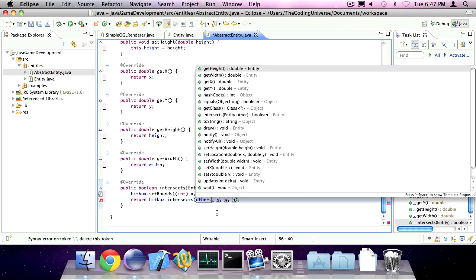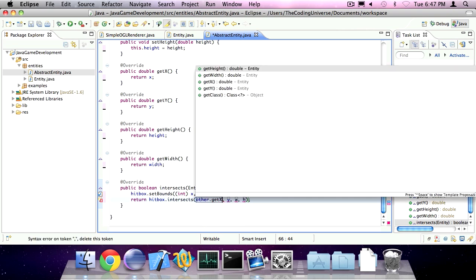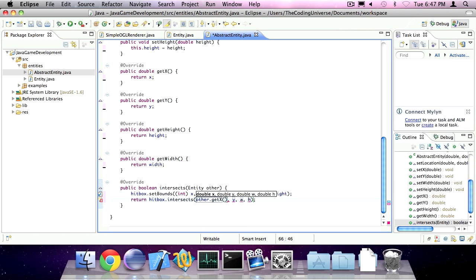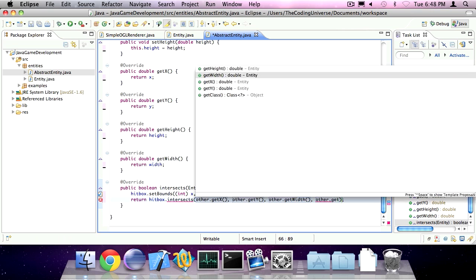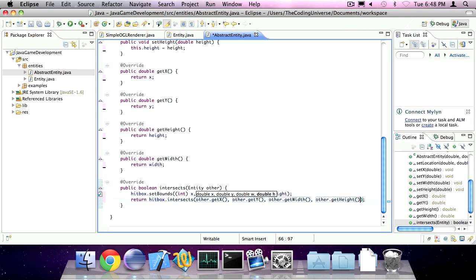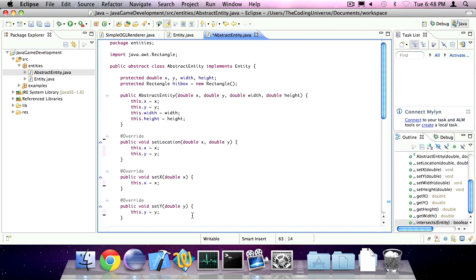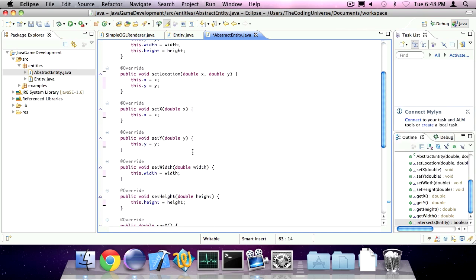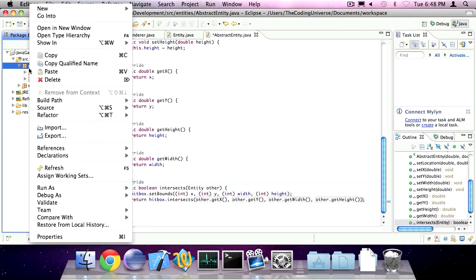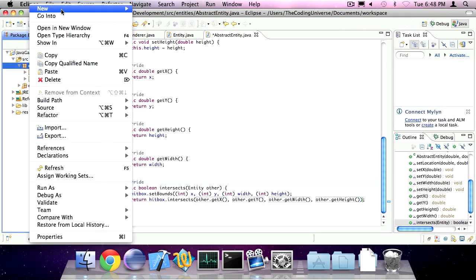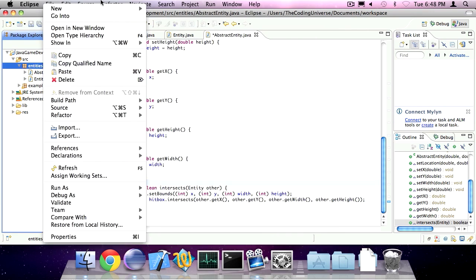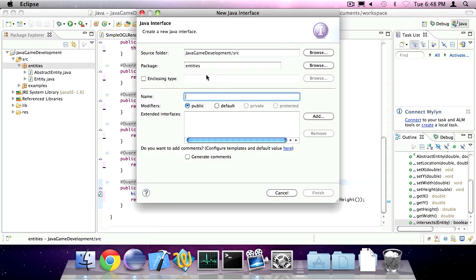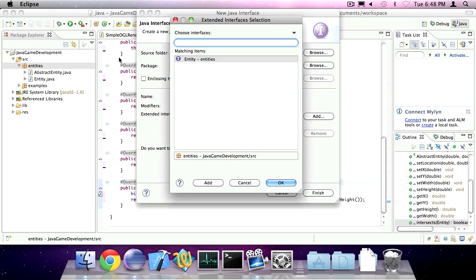So the other entity.getX, other entity.getY, getWidth, and getHeight. There we go. Now to implement the dx and dy movements we saw in episode 4, we're going to create a new interface called movable.entity and we're going to make it so that it extends entity.